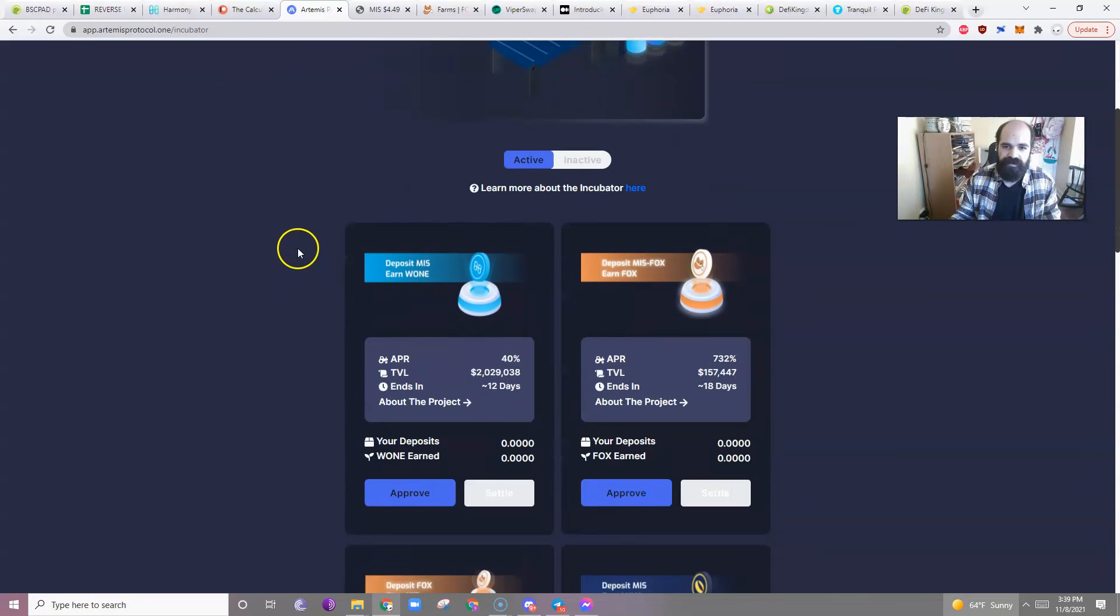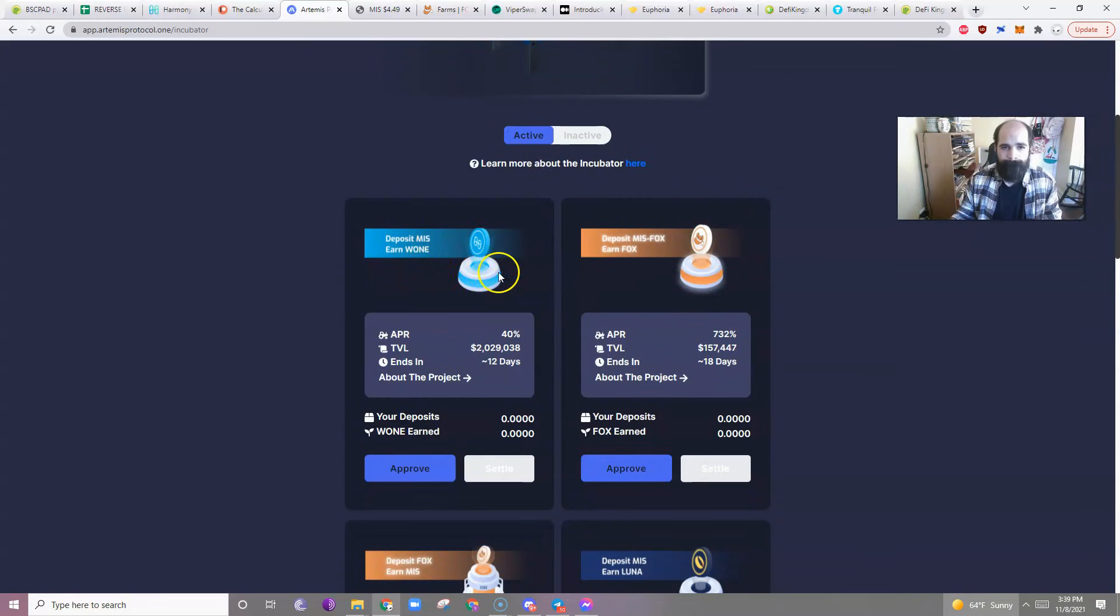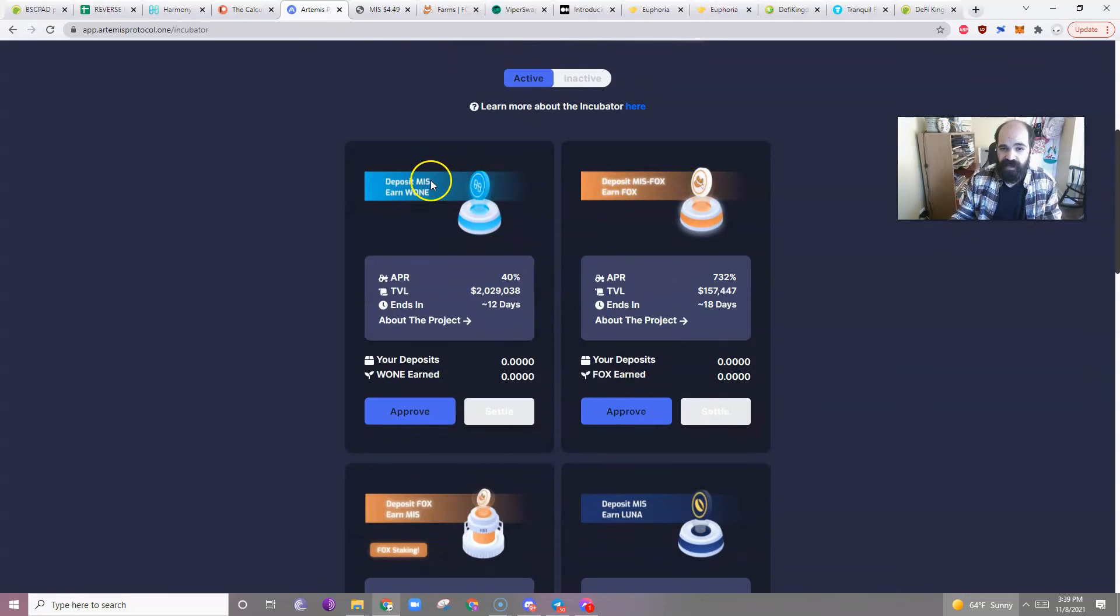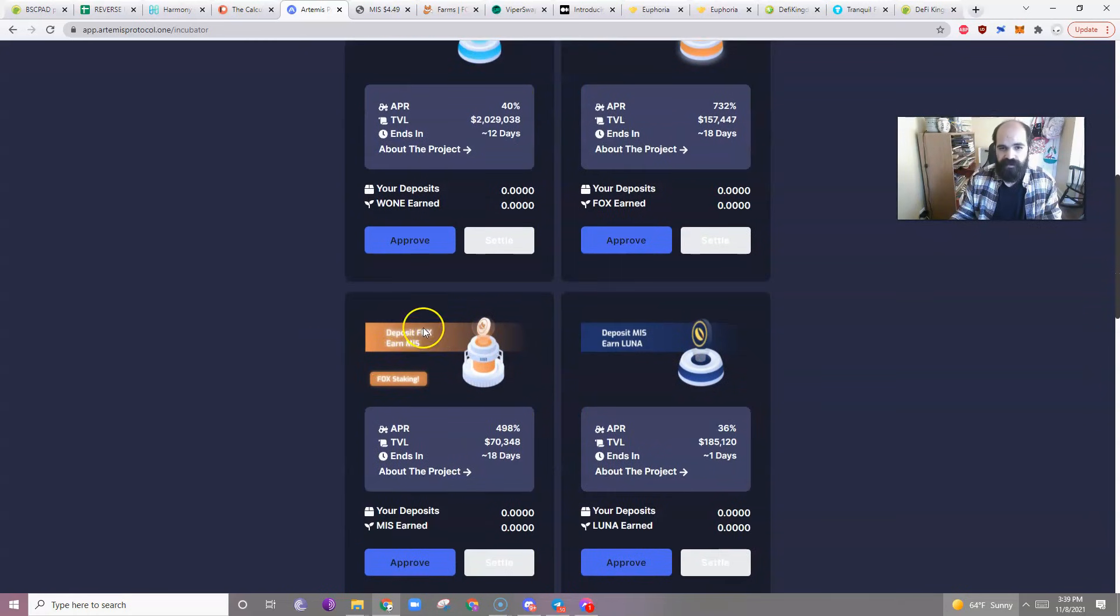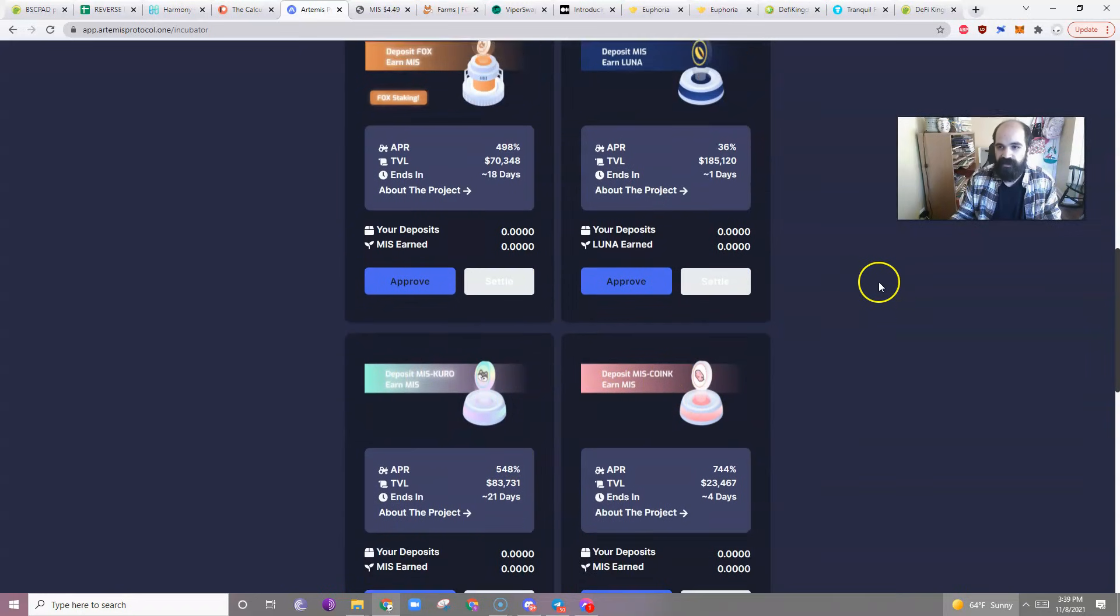What are incubators? Well, if you look at them, you can probably tell what they are. They're pools, right? Or they're things where you can add. So this is a liquidity pair. This is a single side stake. This is a single side, single side, liquidity, liquidity, liquidity, right?